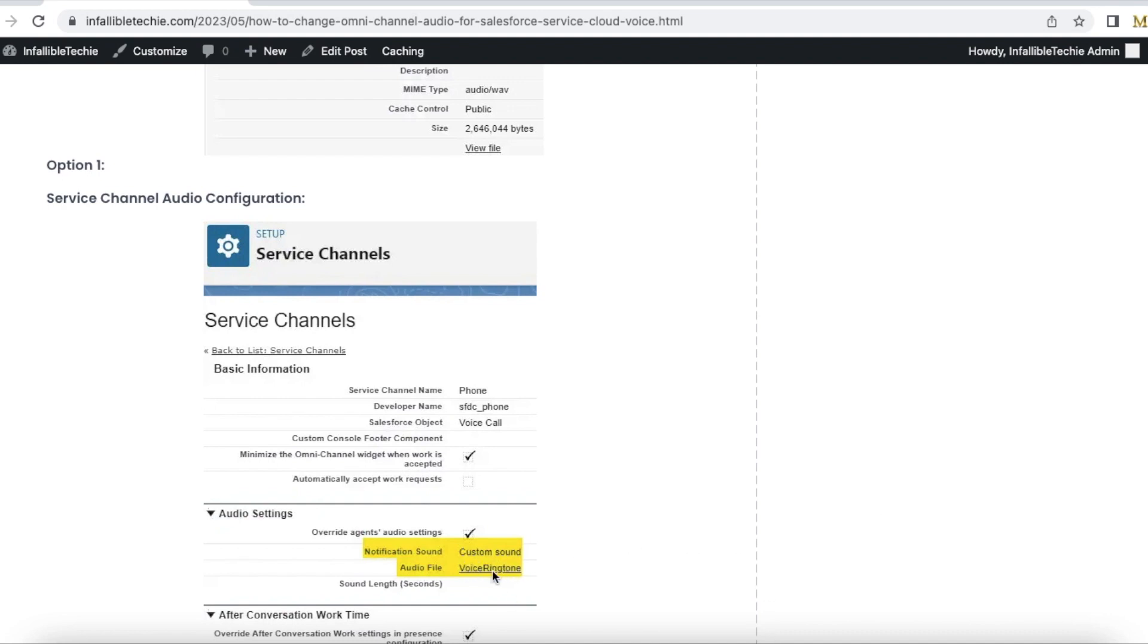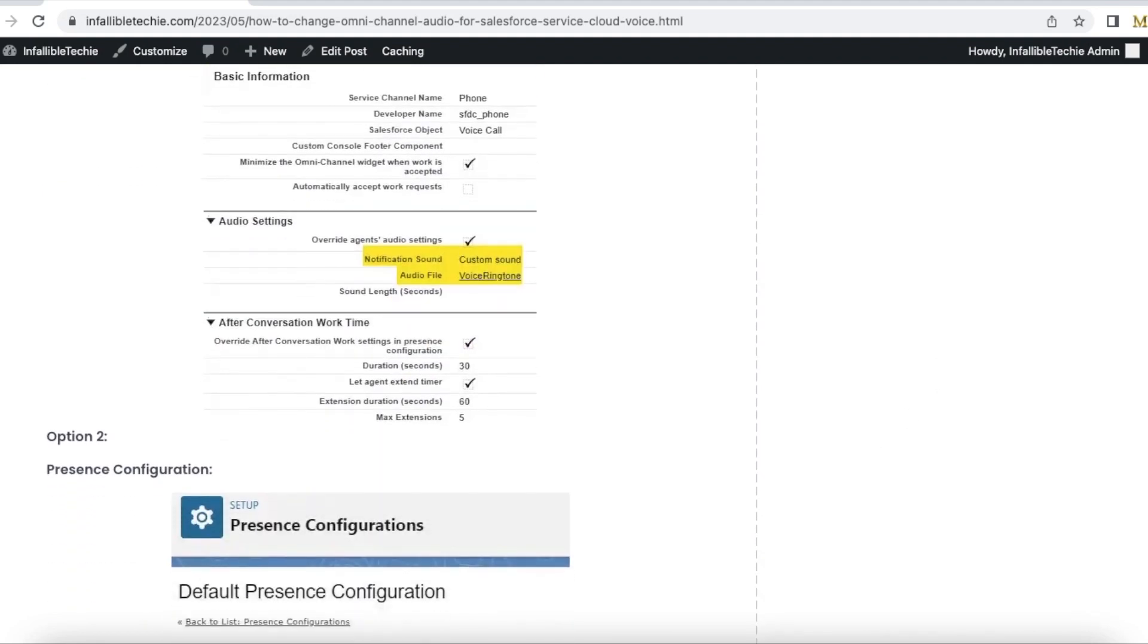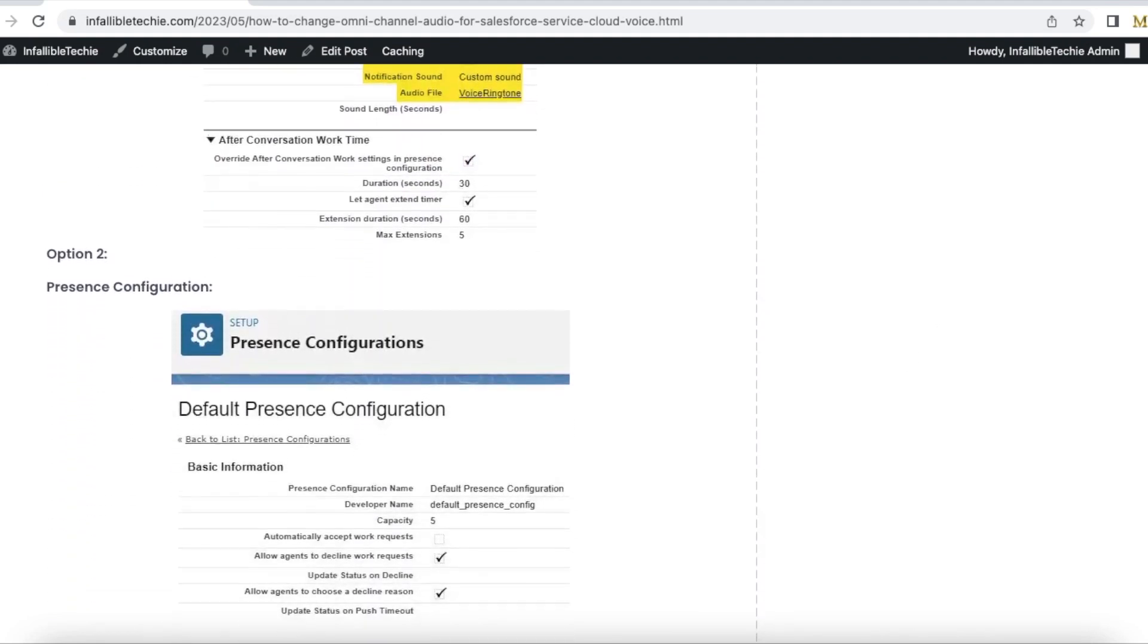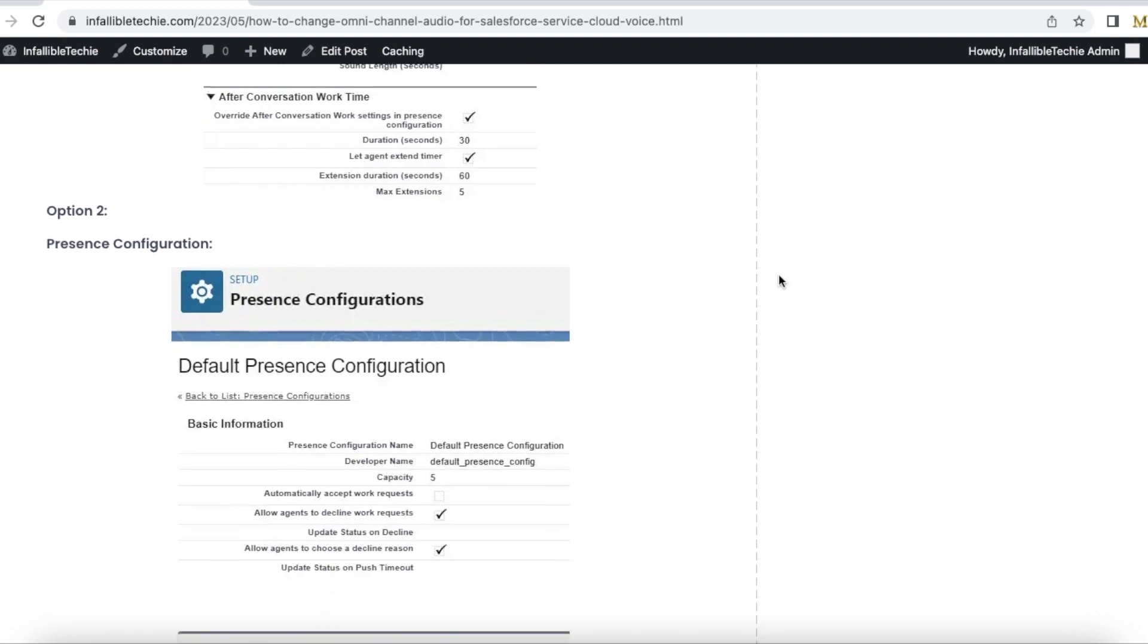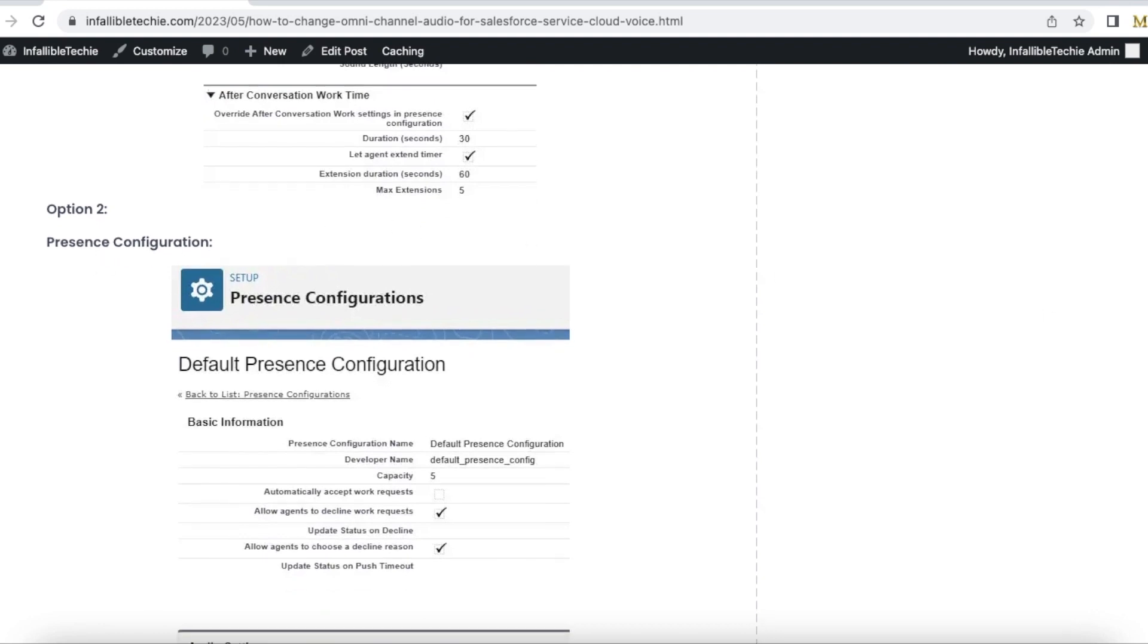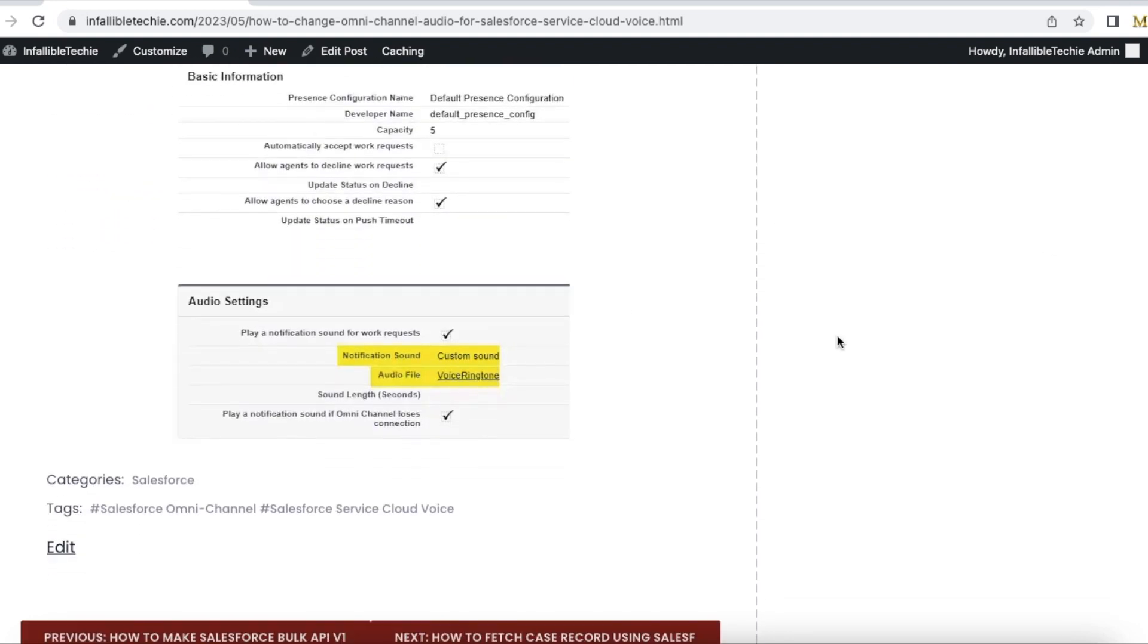this static resource file. It won't play the Salesforce default omnichannel assignment. Next option is we can make use of Presence Configuration. In the presence configuration, you can use play a notification sound for work request. This has to